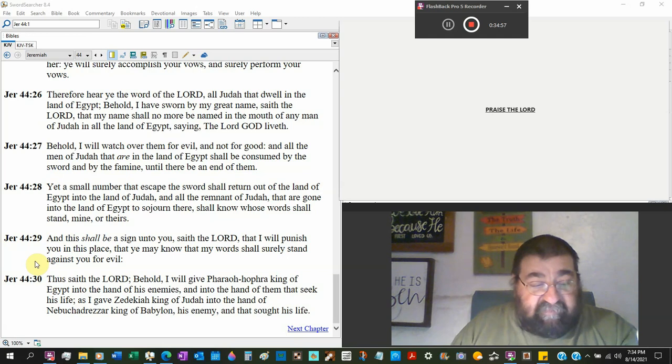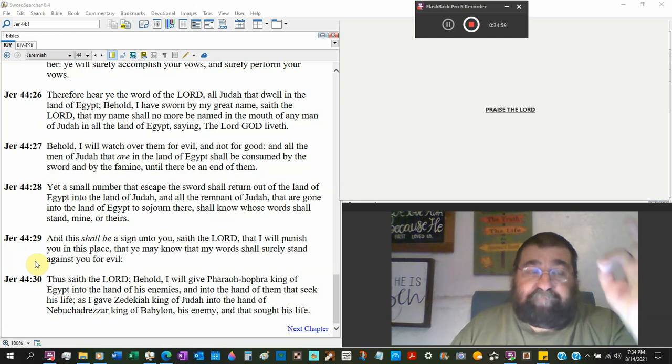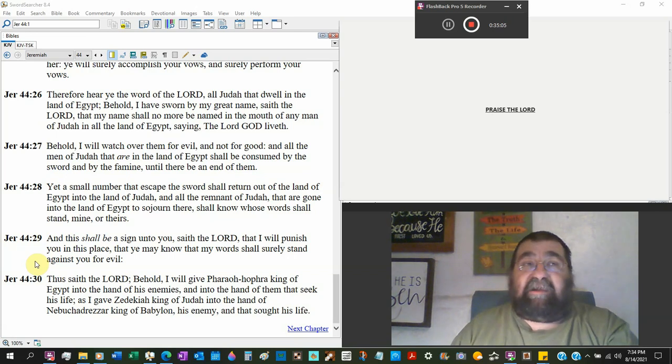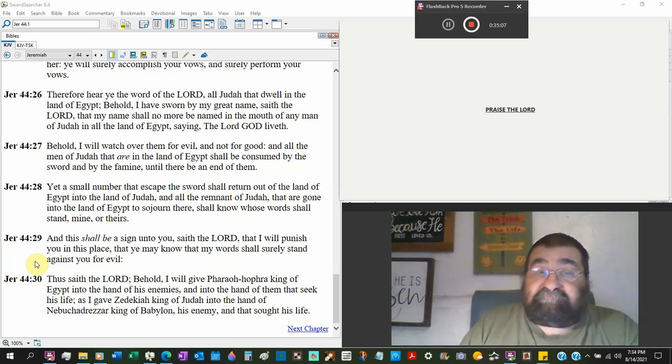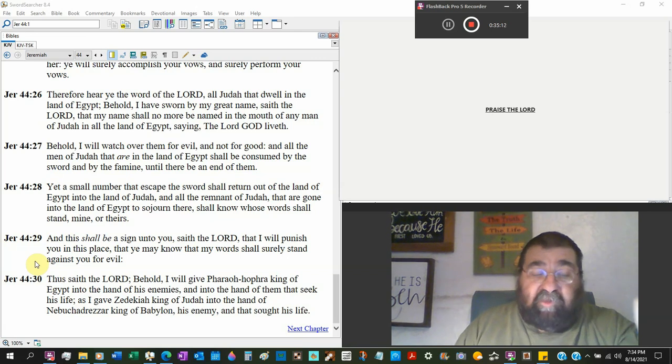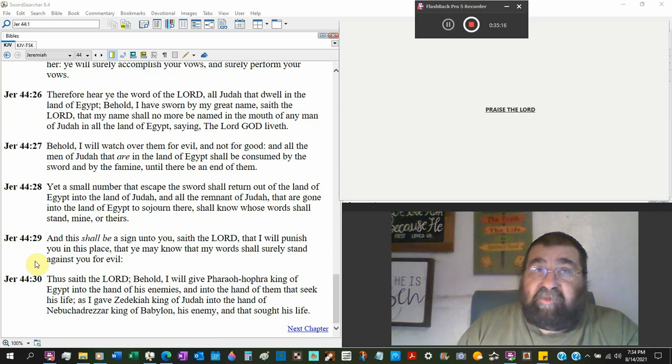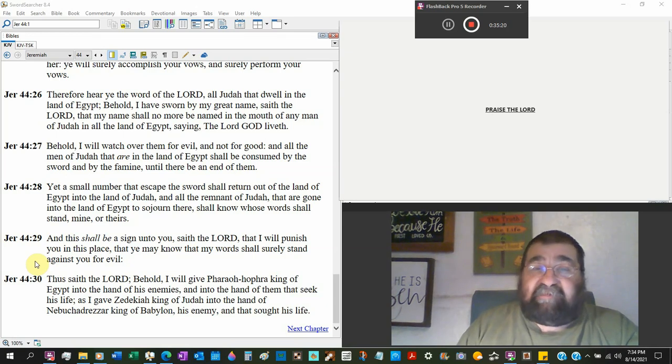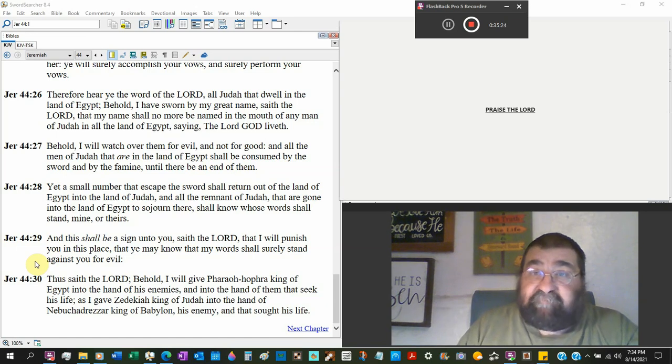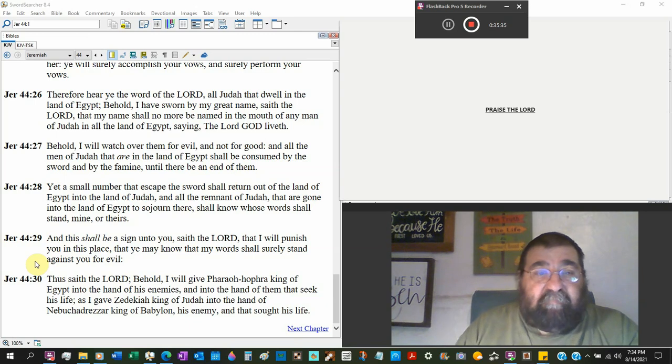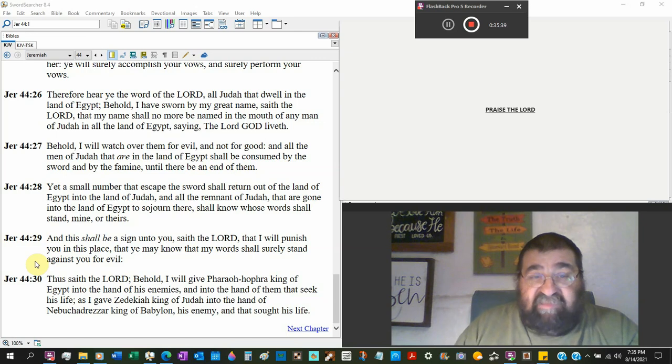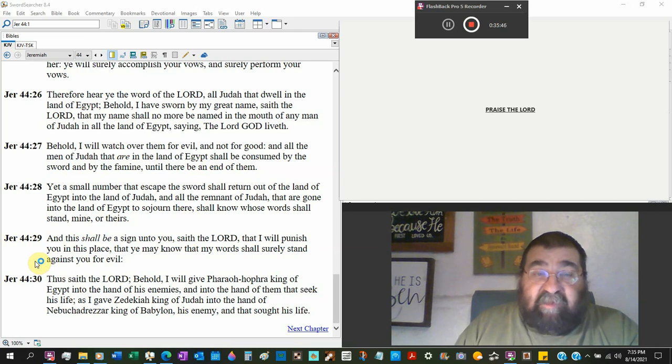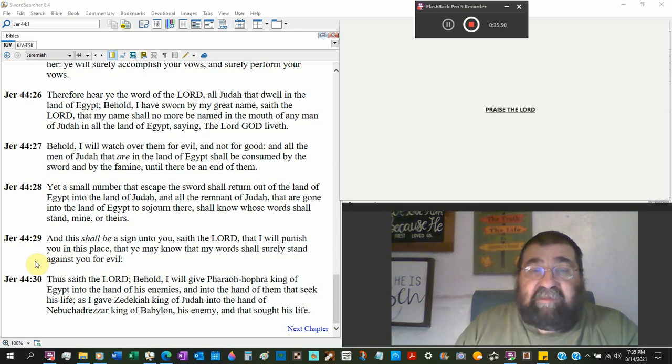Behold, I will watch over them for evil, and not for good. You're in trouble. And all the men of Judah that are in the land of Egypt shall be consumed by sword and by famine until they be in end of death. Now, Jeremiah doesn't happen. Jeremiah has not been brought there by his own will. Jeremiah is a prophet of the Lord and will be spared. Everybody else except Baruch they're not coming out alive.